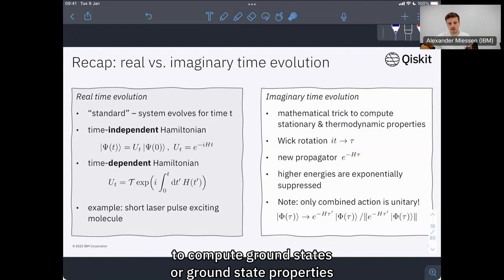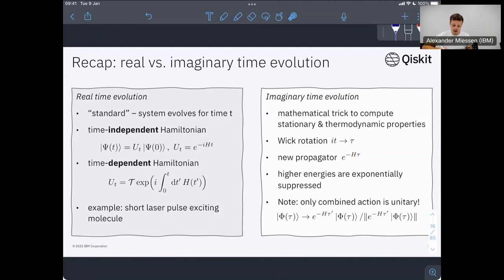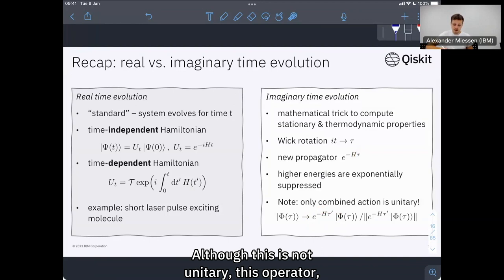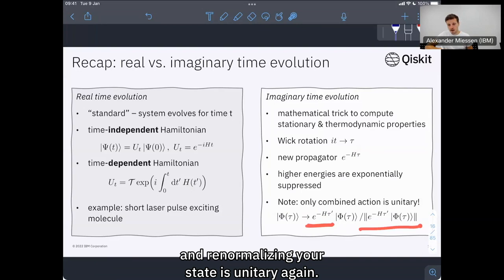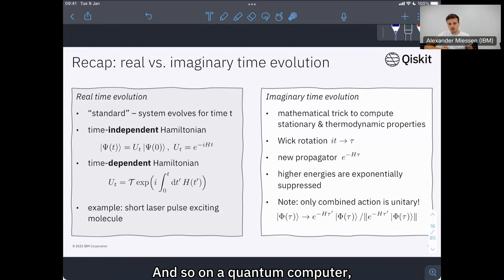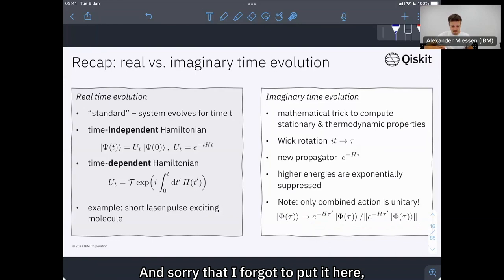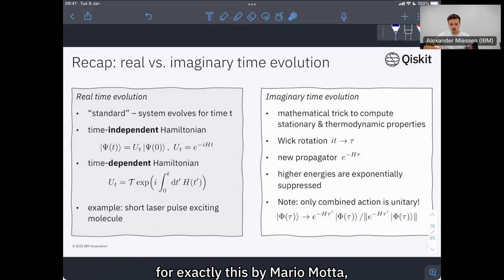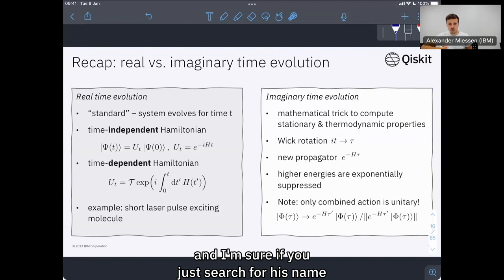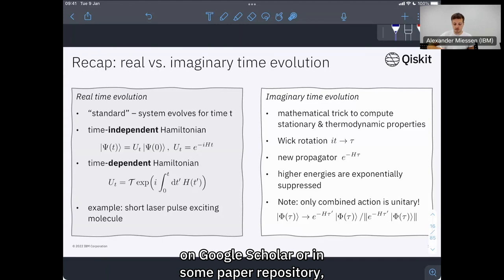About this non-unitarity: although this operator is not unitary, the combined action of applying this operator and renormalizing your state is unitary again. So on a quantum computer, where we can only implement unitary operations, this combined action can be implemented approximately. There's a nice reference for an algorithm for exactly this by Mario Motta — it's called quantum imaginary time evolution. I'm sure if you search for his name on Google Scholar you can find it.